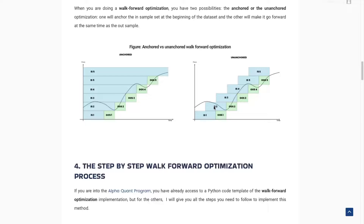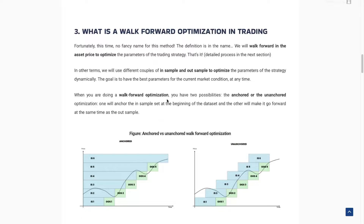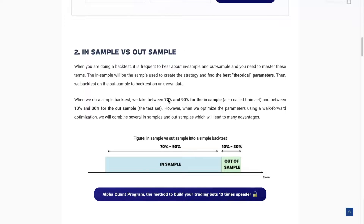With a simple backtest, once you have parameters, they are fixed until the end. The in-sample is where you optimize all the parameters, and the out-of-sample is where you really do the backtest. But if you use only one in-sample and one out-of-sample, you will have several problems: a lucky randomness problem, a variability problem, and many others. That's why one of the methods we use is the walk-forward optimization.